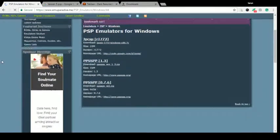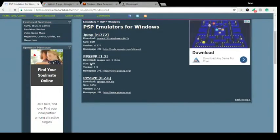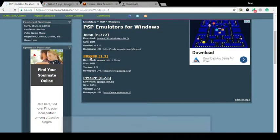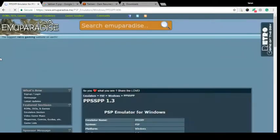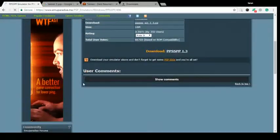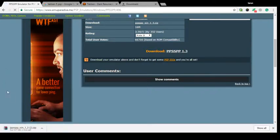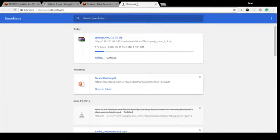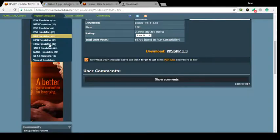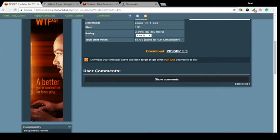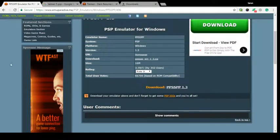There are 3 versions; however I have PSP 1.3. I would recommend this one. Just download this file. I have this file so I won't download it again. After downloading, you just have to unzip the file.